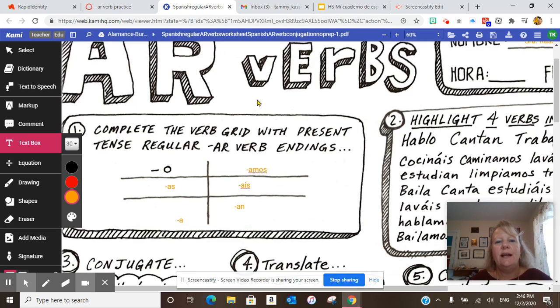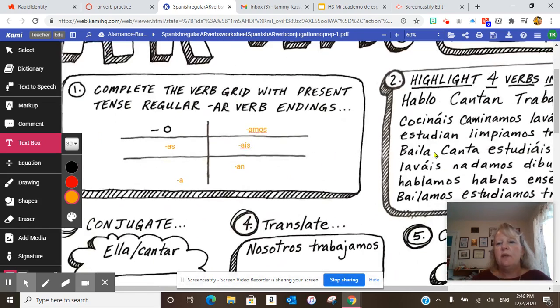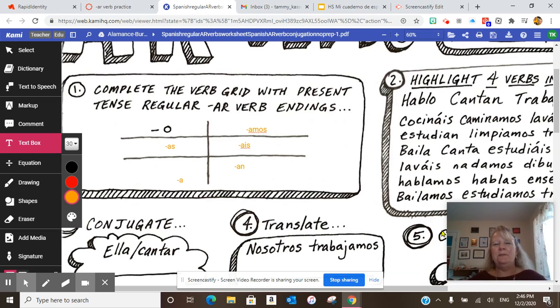To exit out, click there and just X. Tomorrow we'll work on numbers three, four, and five. Okay, hasta luego. Bye!